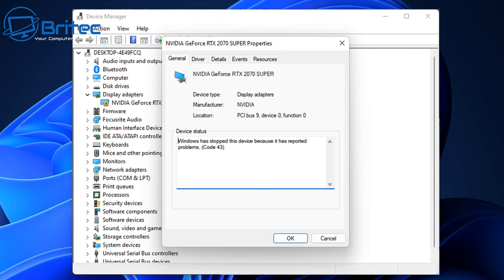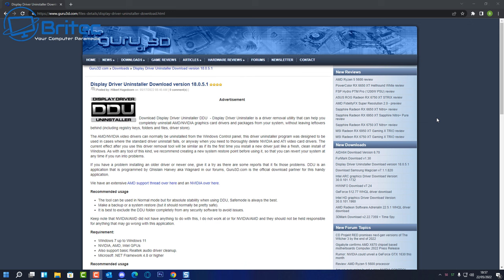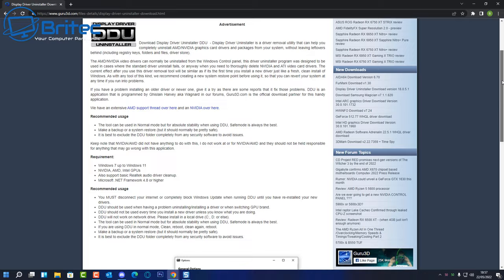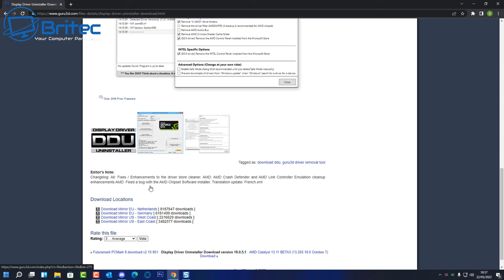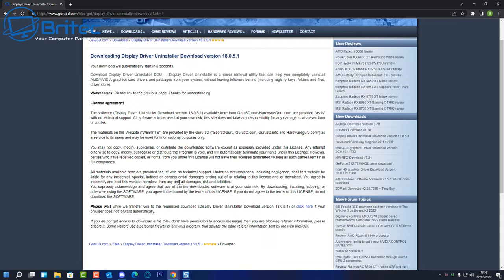If you're seeing error codes like error 43 or a yellow exclamation mark on the driver, there's a problem — it could be a BIOS issue, a driver issue, or various other things. I would advise you to uninstall the driver correctly using DDU — Display Driver Uninstaller — which you can download for free. This utility removes every remnant of the driver to ensure it's completely off the system before you reinstall a fresh driver.